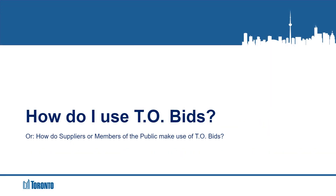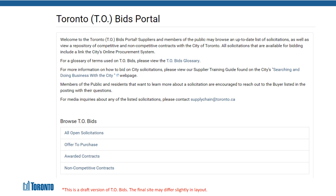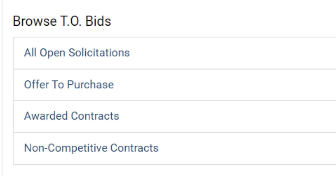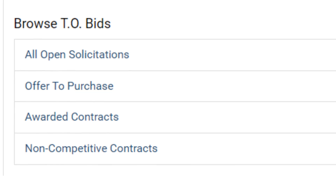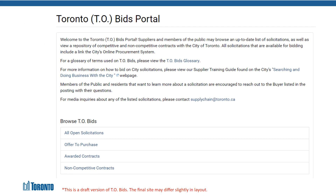How do I, as a supplier or member of the public, use TO Bids? Suppliers can continue to search for and bid on City solicitations through SAP Ariba. Registration to bid on City solicitations, as well as receive email notifications for live City solicitations, can be obtained via SAP Ariba exclusively. This process has not changed. TO Bids provides an alternative method to search for current solicitations. Postings on TO Bids are split into four sections: all solicitations, offers to purchase, awarded contracts, and non-competitive contracts. Let's take a look at each of these sections.